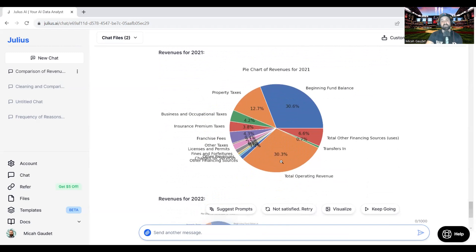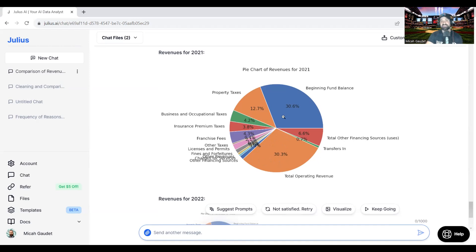So here is the pie chart. Again, kind of messy because of the number of revenue fund types or revenue funds that are in this budget. So it kind of creates a messy pie chart. But for the sake of this demonstration, it's kind of showing you how quickly we can create this data and this visualization is really interesting.